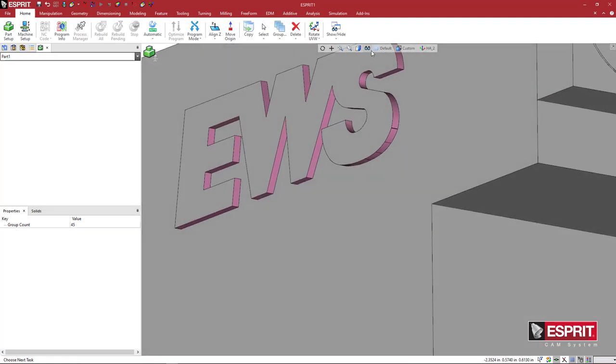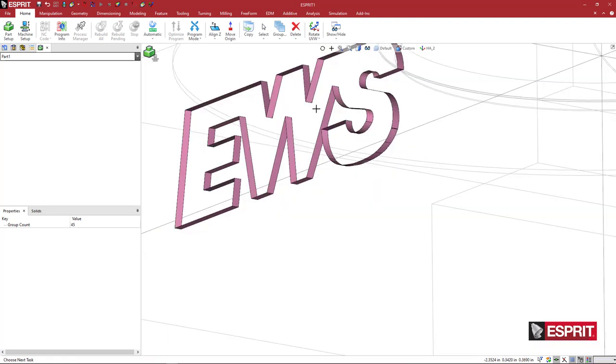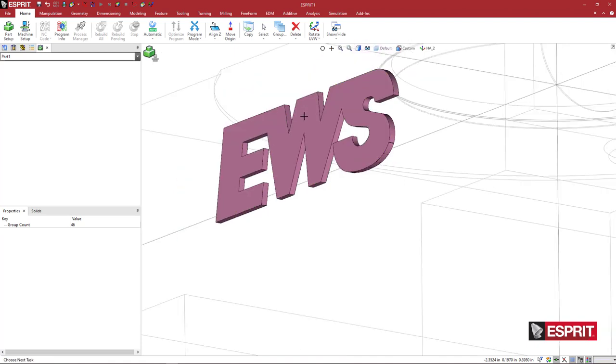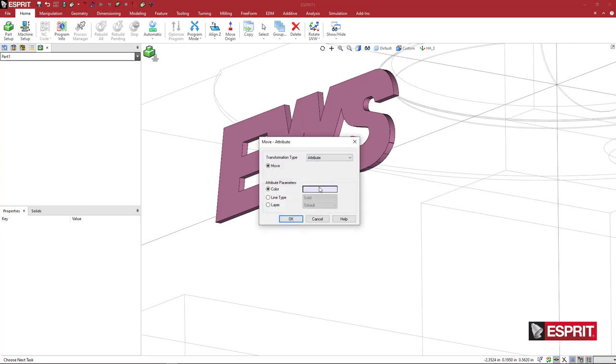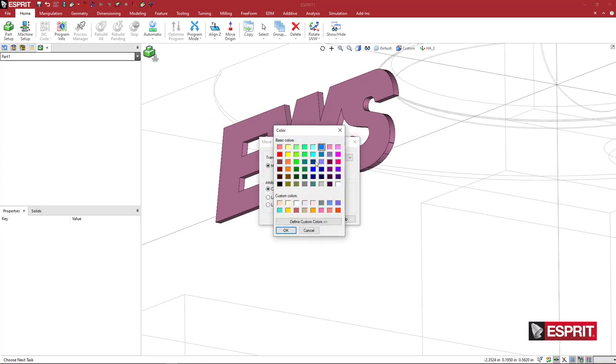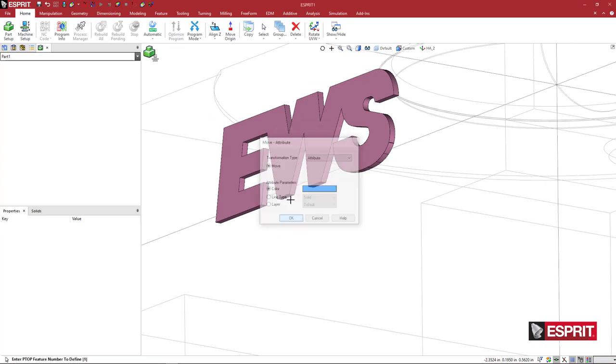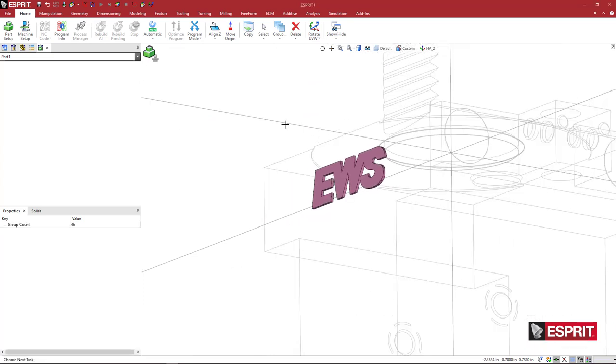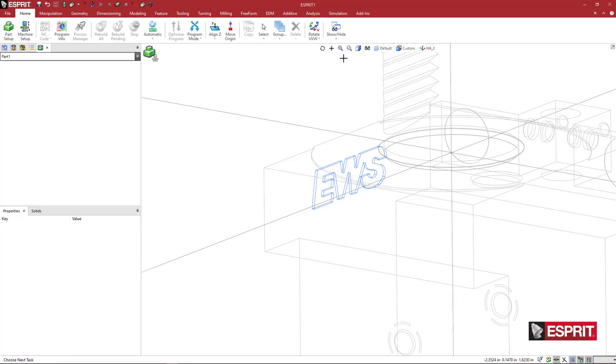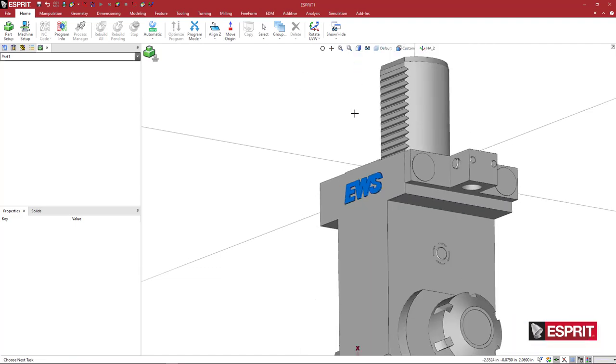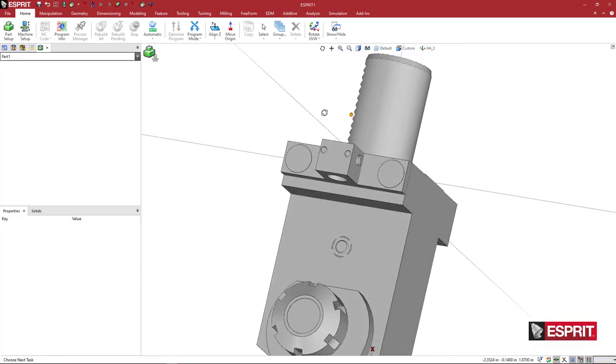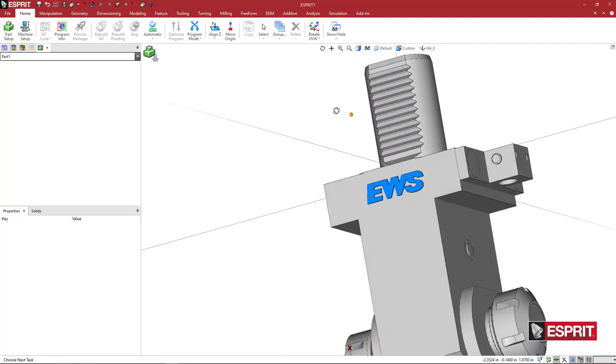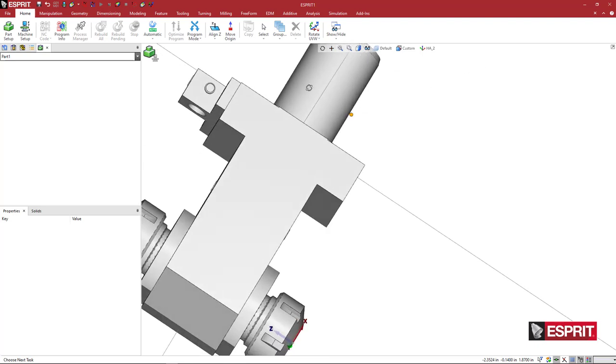Then holding control on your keyboard, I can pick that top face and add it to the group, right click, copy, come down to my color, pick blue, say okay, and click elsewhere. Let's go back to a shaded view so we can see that. So we've got our logo on there.